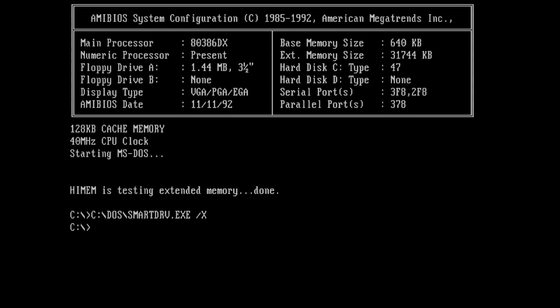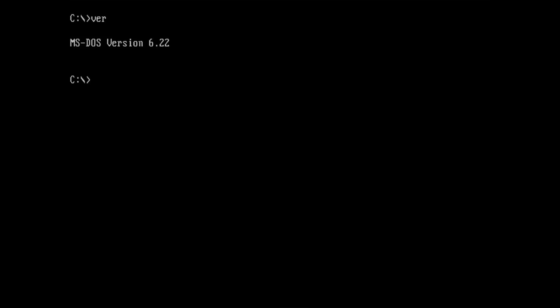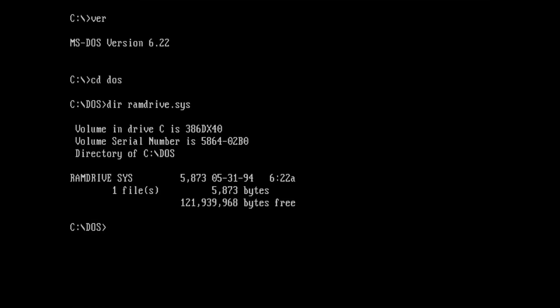Luckily, we do not need any third-party application for that. Yes, MS-DOS ships with RAM drive capabilities. The driver we can use is called RAMDRIVE.SYS and is located in the DOS directory.